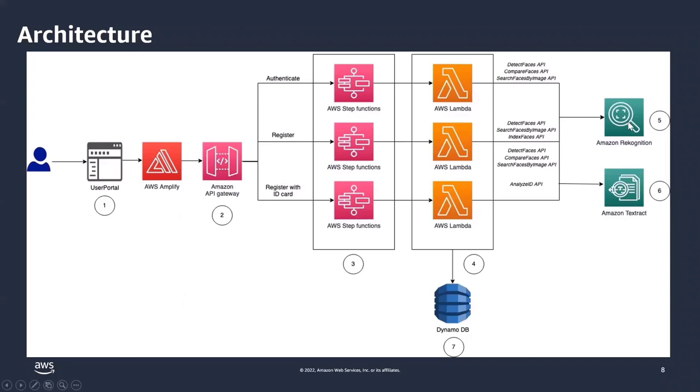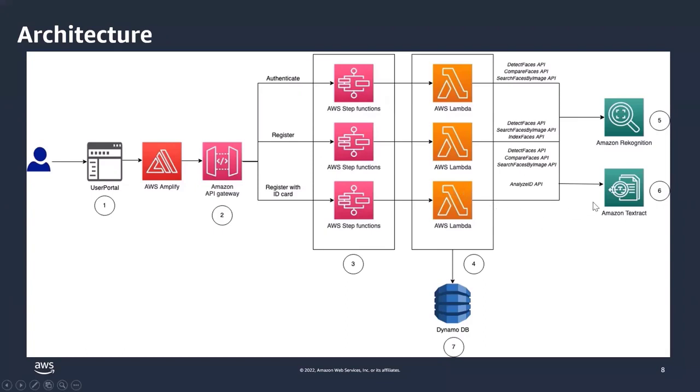Each flow, which is authenticate, register with selfie, or register with ID card, calls different Amazon Rekognition APIs depending on the tasks. Also Amazon Textract is used to extract the user data from the ID card.